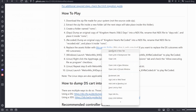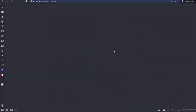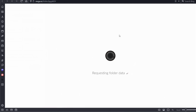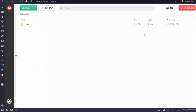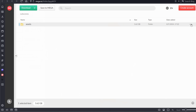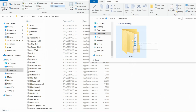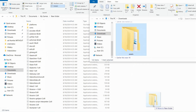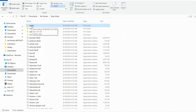Optional step to add KH 1.5 HD Remix cutscenes during gameplay: replace the empty assets folder found in the folder on your PC with the folder named assets that you can download from the Mega Download link provided. This step is only required if you want to replace the DS cutscenes with HD cutscenes.